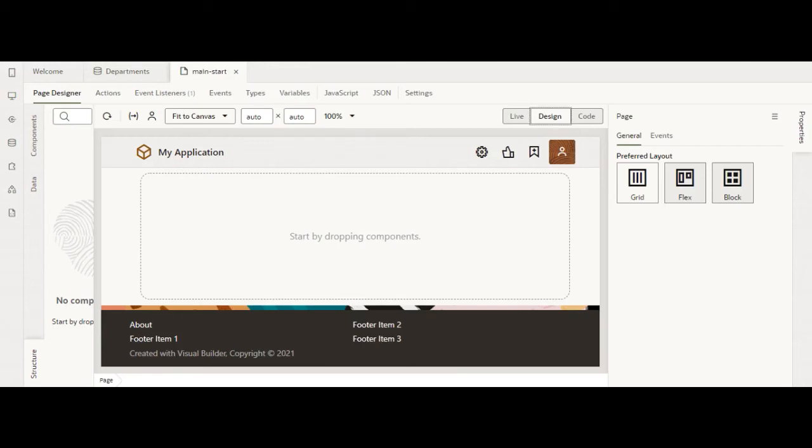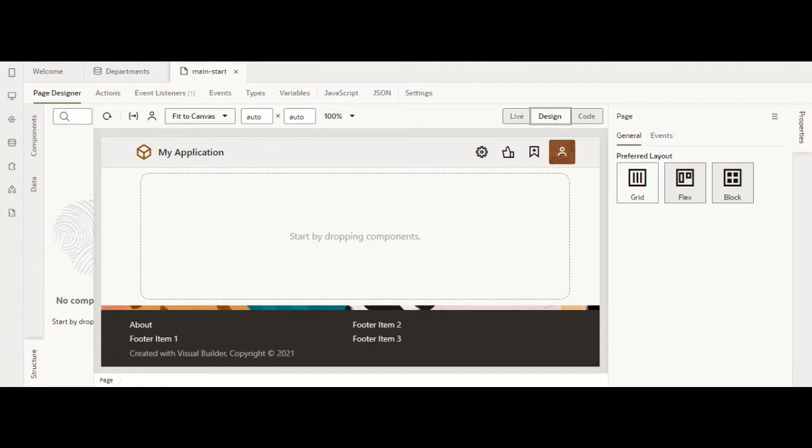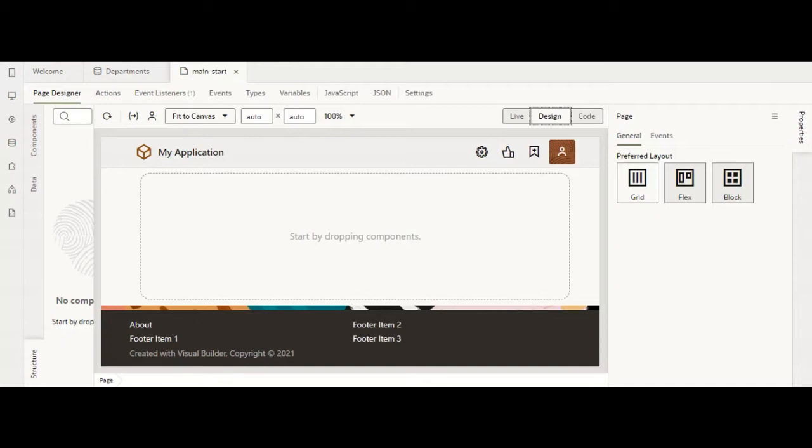Hi everyone, welcome back to my YouTube channel. Hope you all are doing good. Today we'll be covering one of the key components of VBCS: the input search. Input search lets users enter a search query. For example, if you have a data source, it lets users search on that data source.